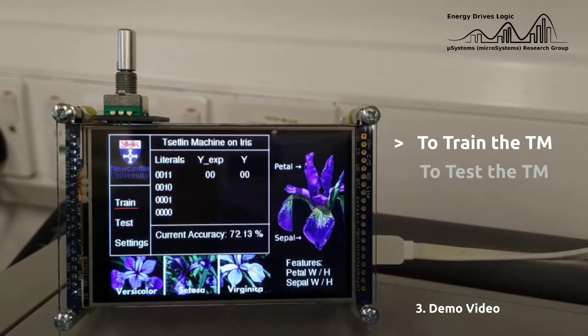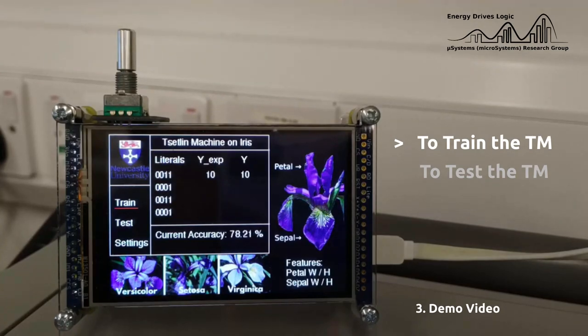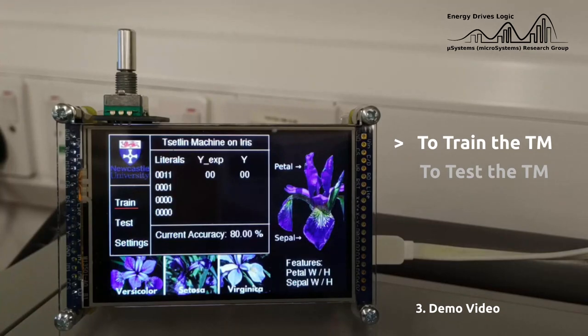As you can see, the learning accuracy is relatively low at first, but after a few training cycles, the learning accuracy increases gradually. Let's fast forward to see the final accuracy of the Saturn machine.